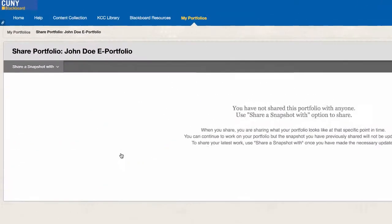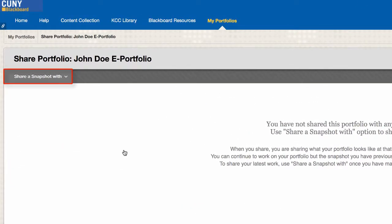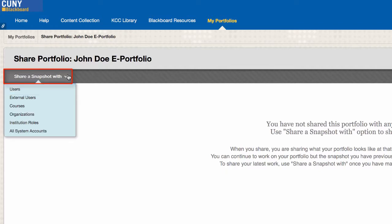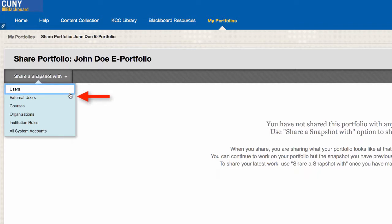On the next window, click on Share a Snapshot with, and another drop-down menu will appear. From there, you have the option to share with individual users on Blackboard, external users such as guest observers, and with specific courses.